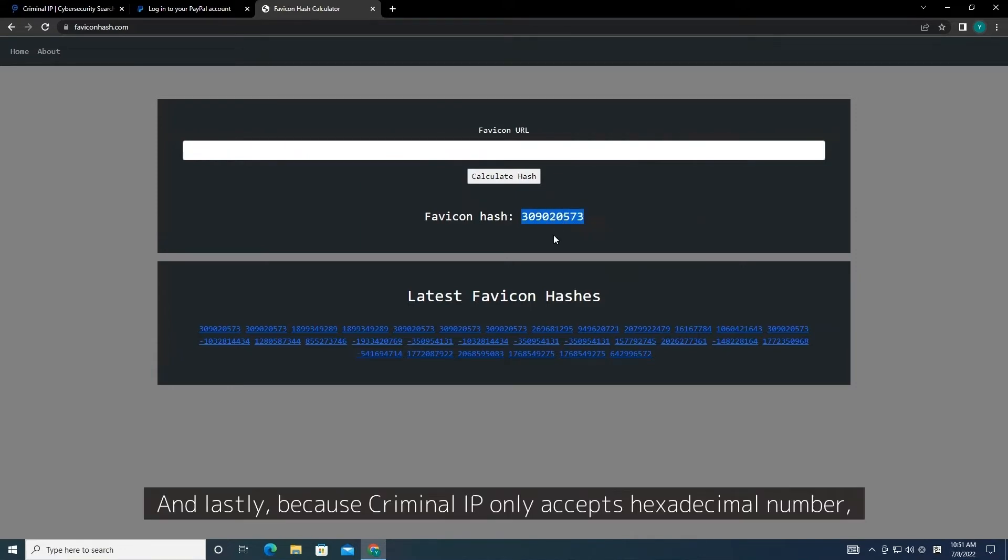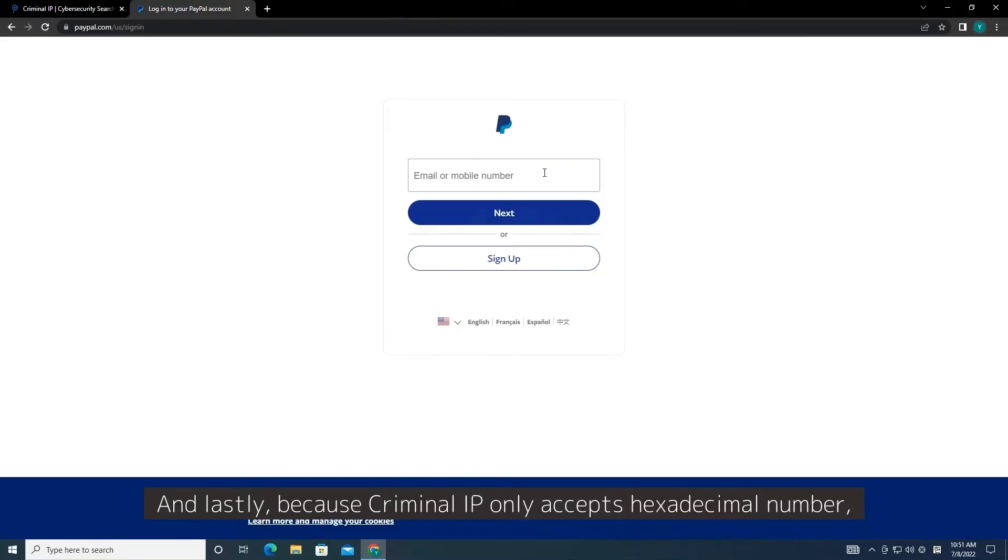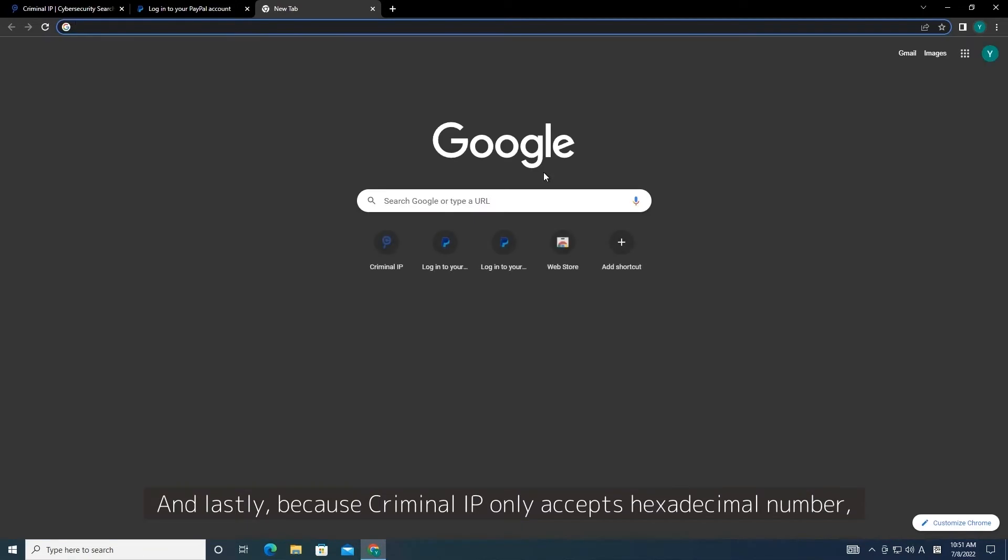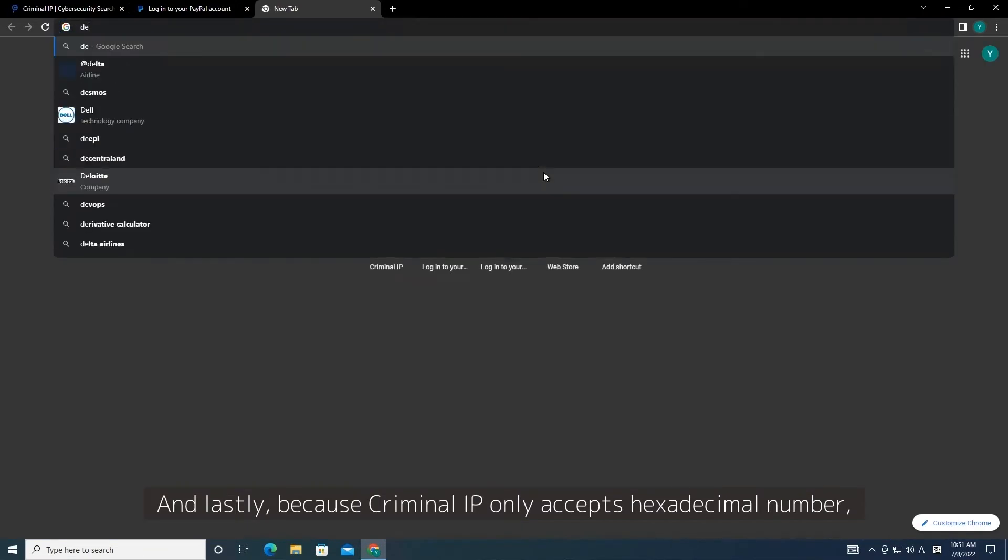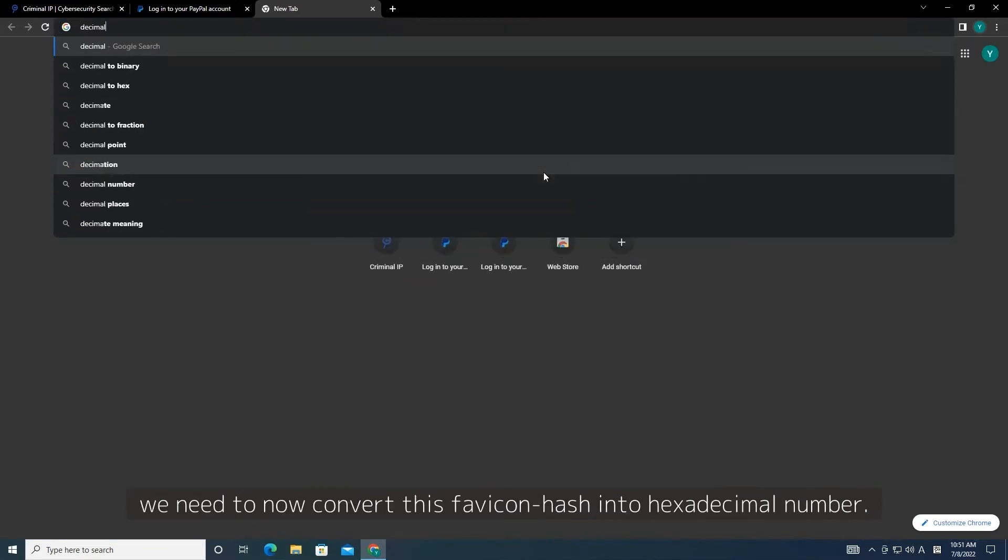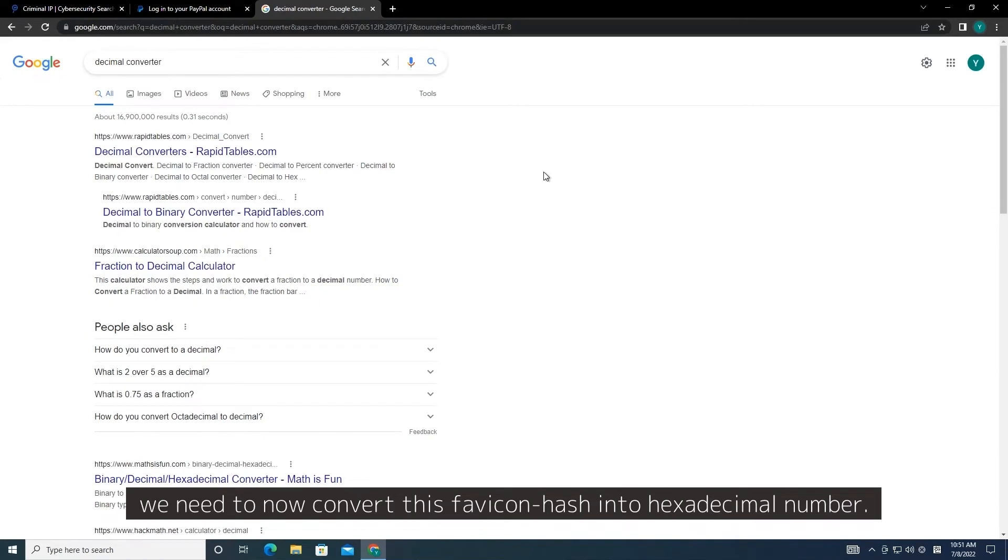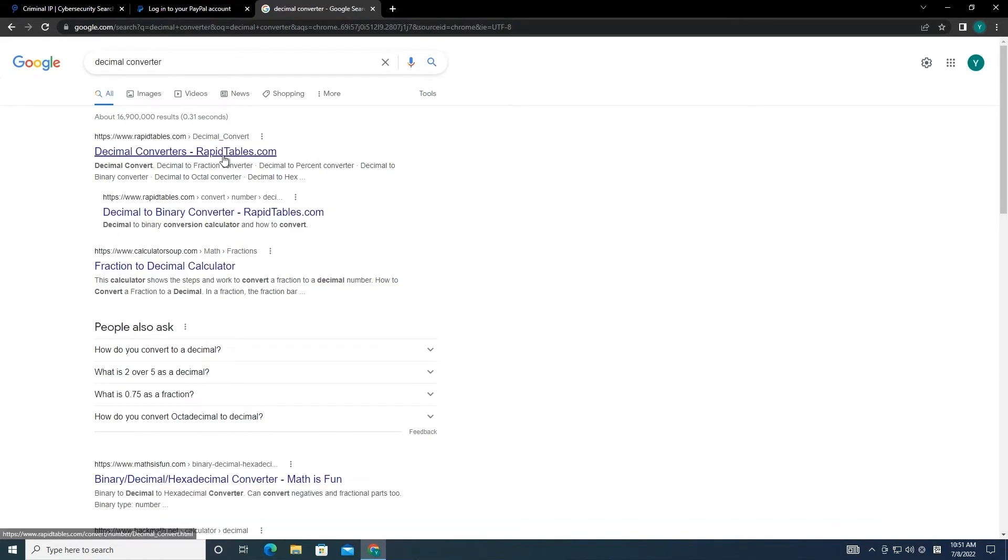And lastly, because Criminal IP only accepts hexadecimal number, we need to now convert this Favicon hash into hexadecimal number.